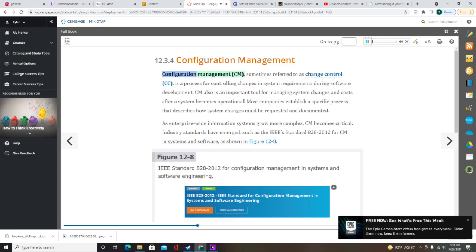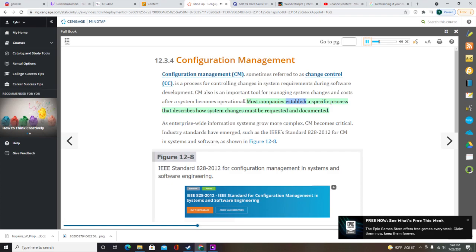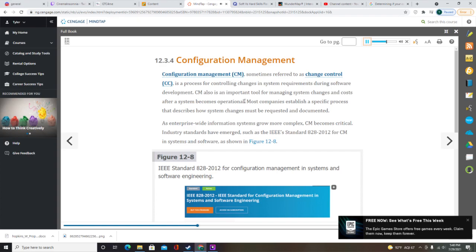Configuration Management (CM), sometimes referred to as Change Control, is a process for controlling changes in system requirements during software development. CM is also an important tool for managing system changes and costs after a system becomes operational. Most companies establish a specific process describing how system changes must be requested and documented. As enterprise-wide information systems grow more complex, CM becomes critical. Industry standards have emerged, such as the IEEE Standard 828-2012 for CM in systems and software. CM is especially important if a system has multiple versions running in different hardware and software environments.